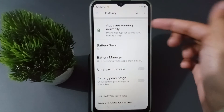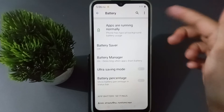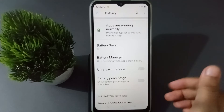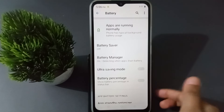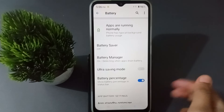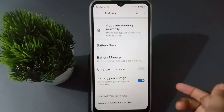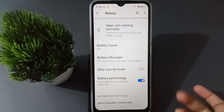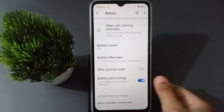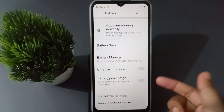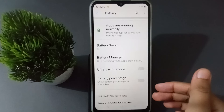The battery percentage will be hidden. On the top you will be able to see that the battery percentage has been hidden. If you want to show it again, just click on this icon again and the battery percentage will be visible.